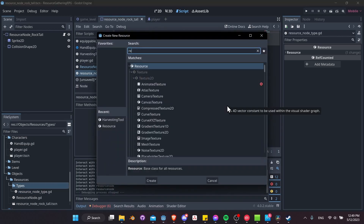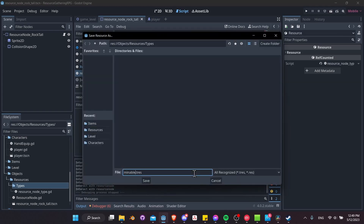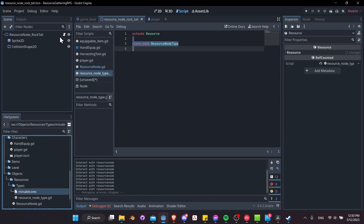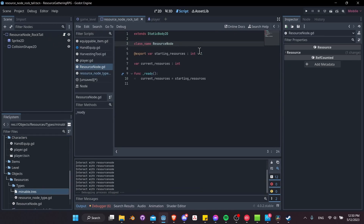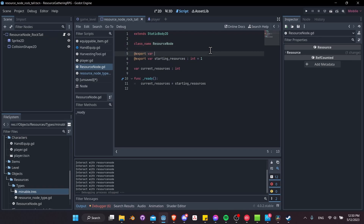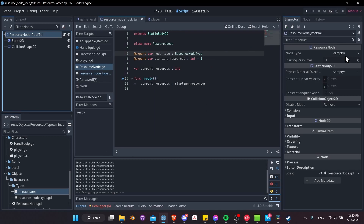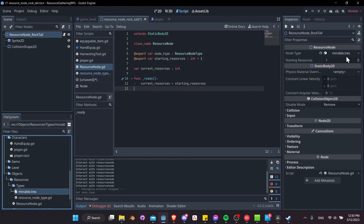The first type we'll create will be a 'mineable' type — anything you can swing a pickaxe at, from a rock to an ore vein. If you want more precision you could call it rock type, ore node type, or ice crystals type, but mineable should be specific enough. Save that. Now we need to assign it into our resource node: in resource_node_rock_tall.gd, add an exported variable — export var node_types as an Array of ResourceNodeType. Then ctrl+S, click the node, and drag mineable.tres into the array.